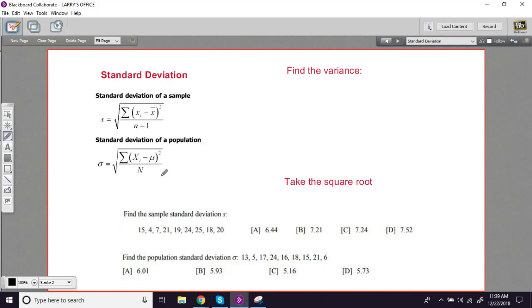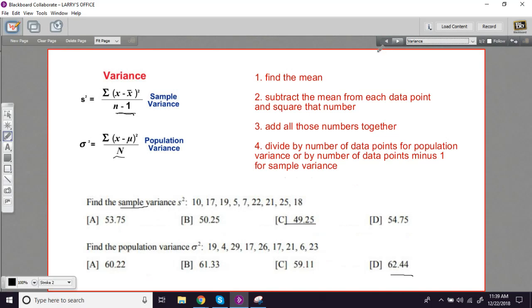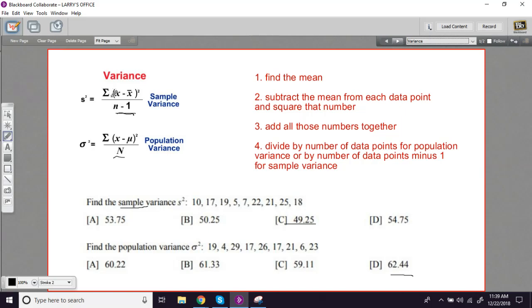If you didn't see the video on variance, you may want to go back and look at it. Just to remind you what we were doing with variance, which was a measure of how far apart data points are from each other in a set, is we took each data point and subtracted the mean from it, and then we squared that value, and then we added all of those together.